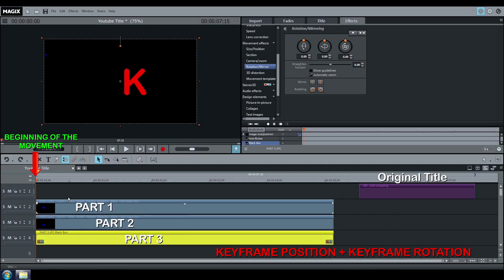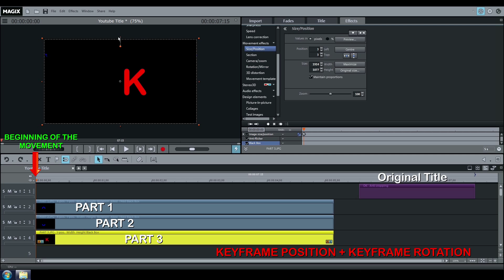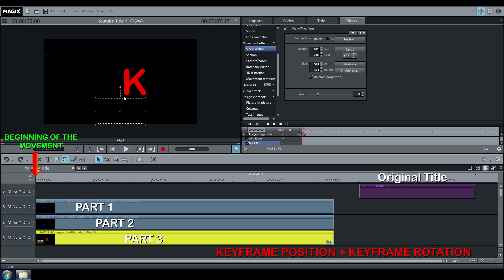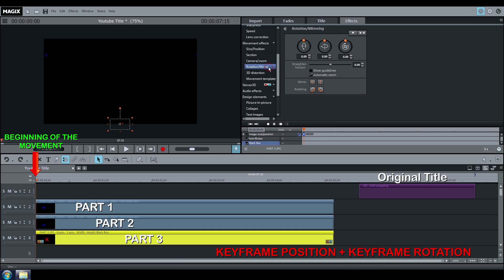Part 3: Position, Keyframe, Rotation, Keyframe.